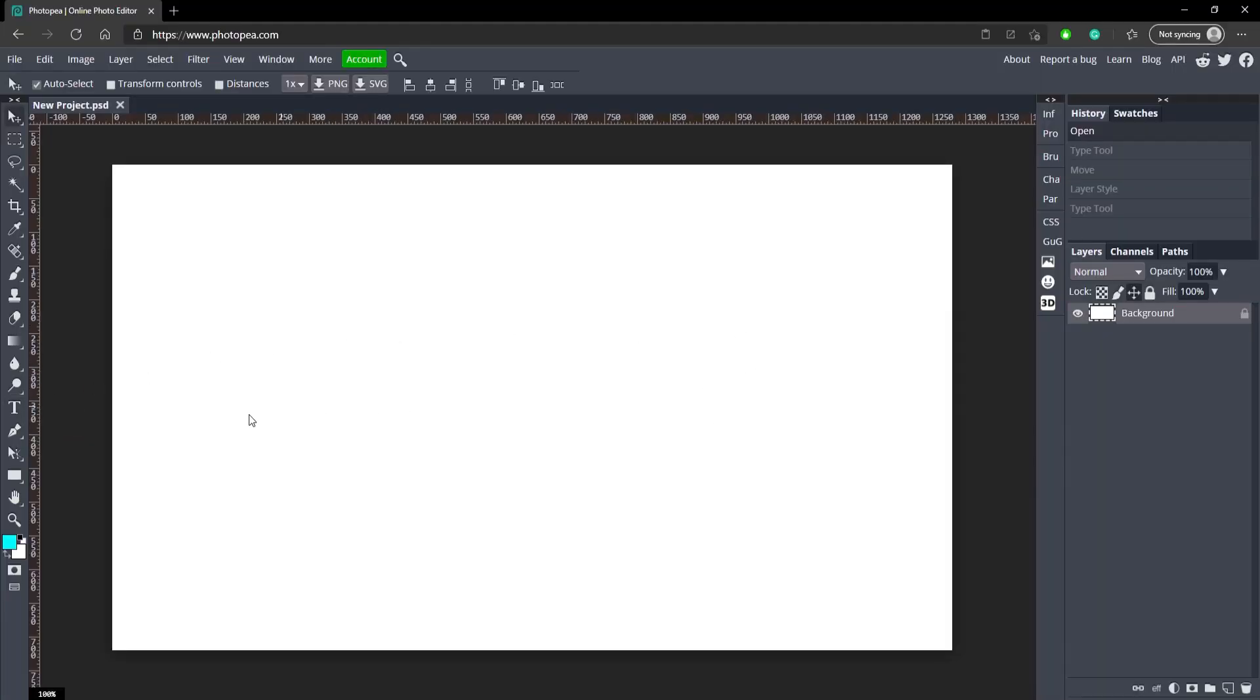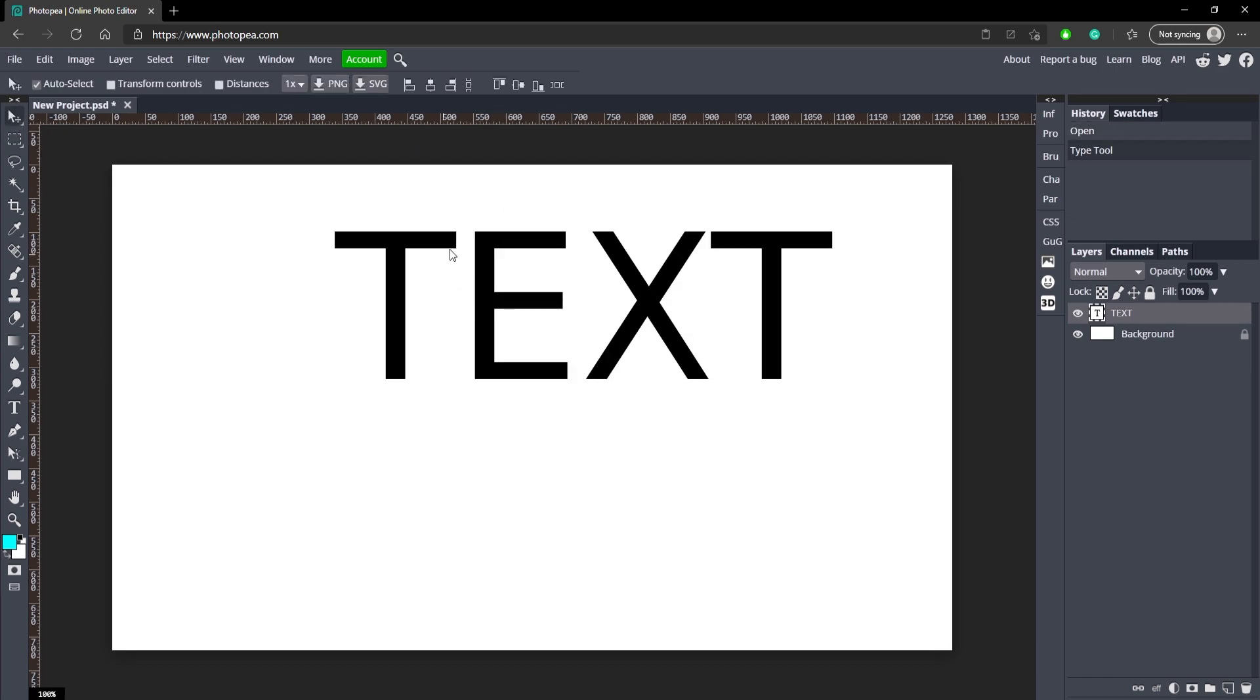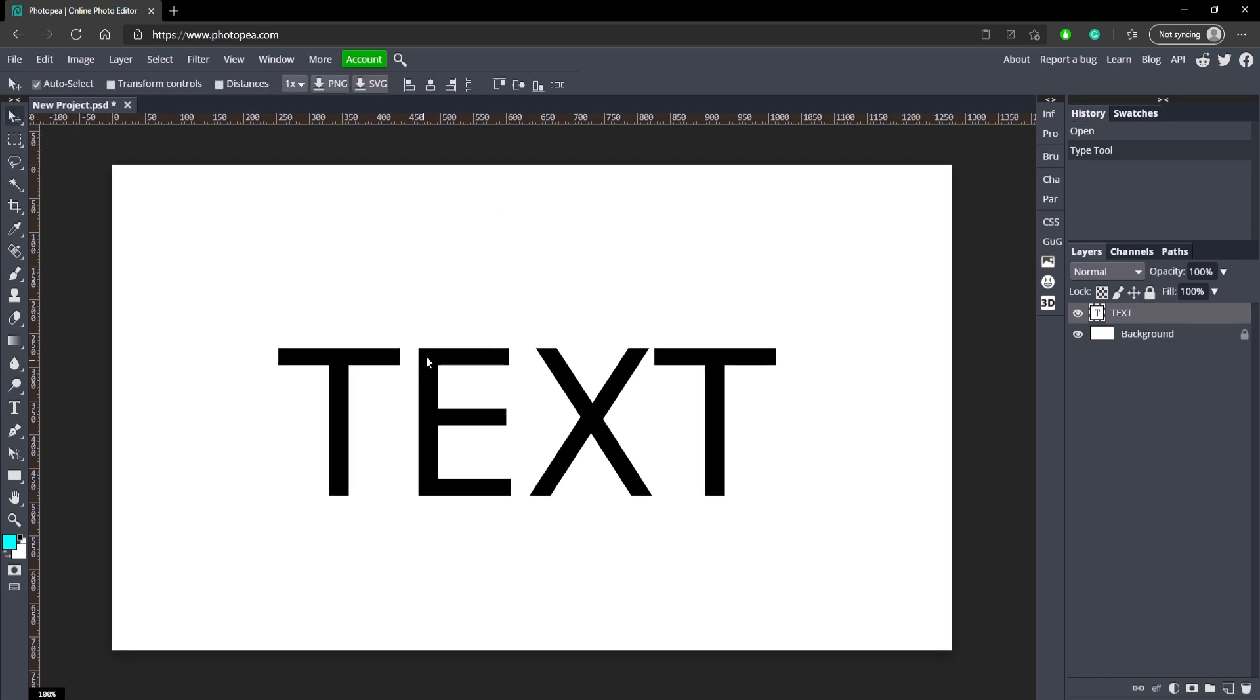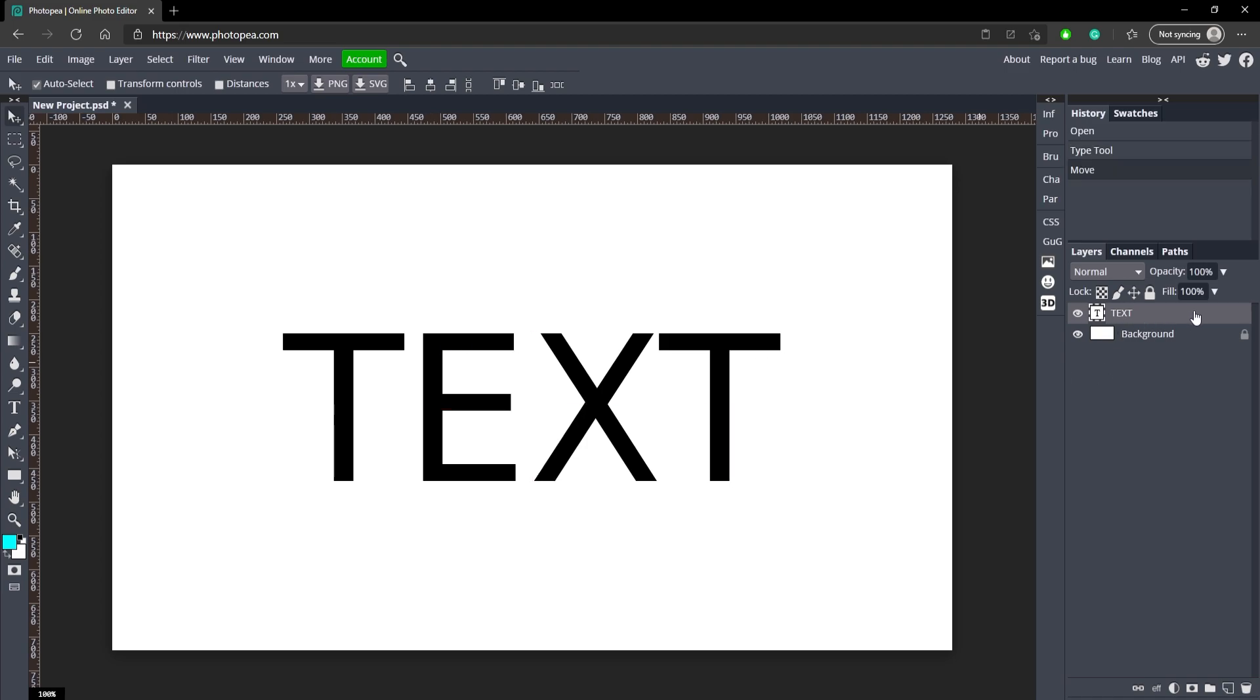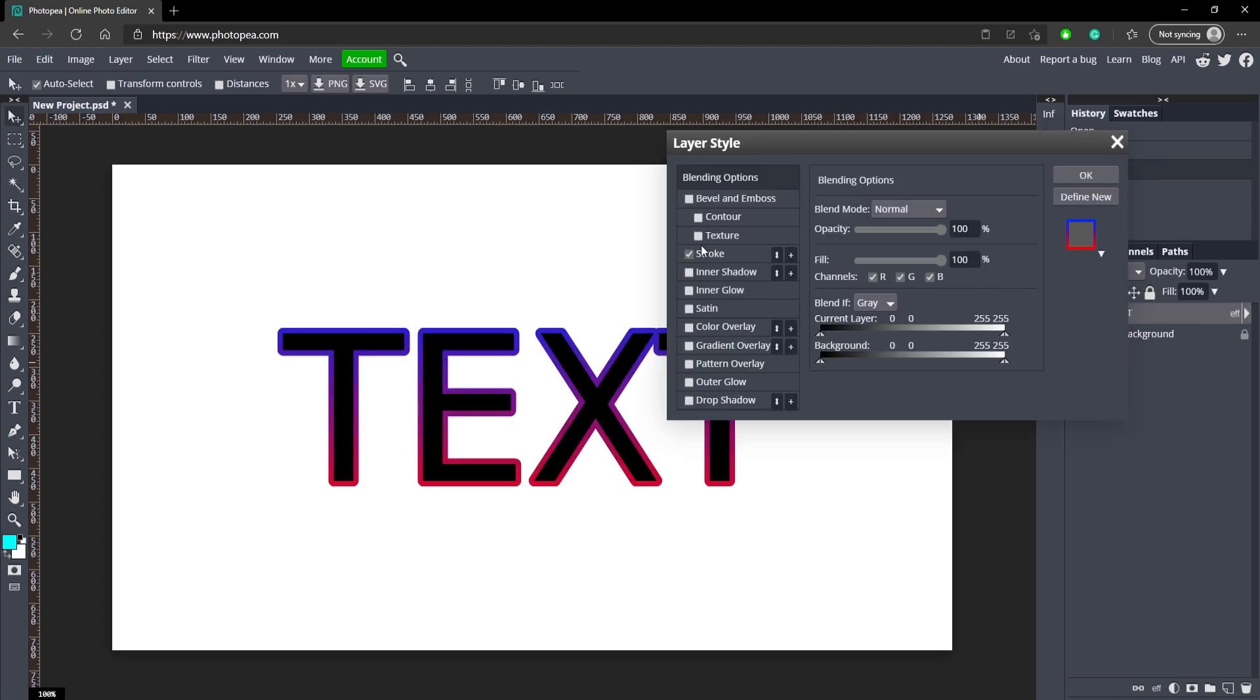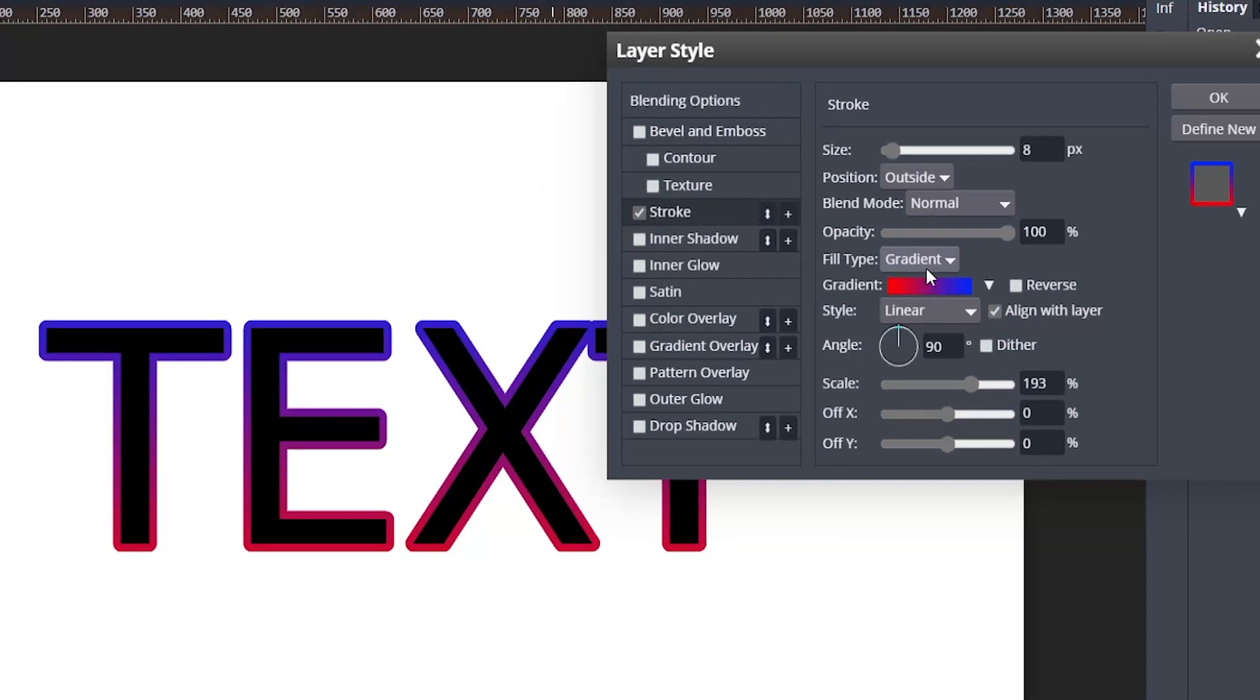Okay, so here I am in Photopea and I'm just going to get my text tool and type in some text. So we got the text here, I'm just going to bring that to the middle. And of course this is about stroke, so we're going to add a stroke.